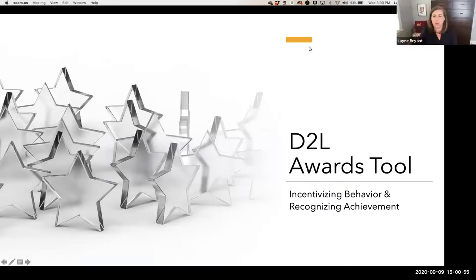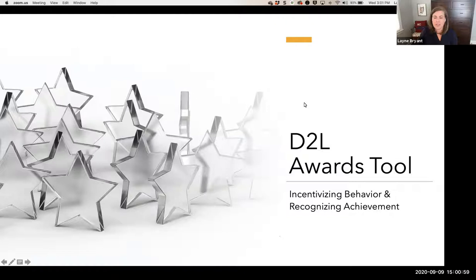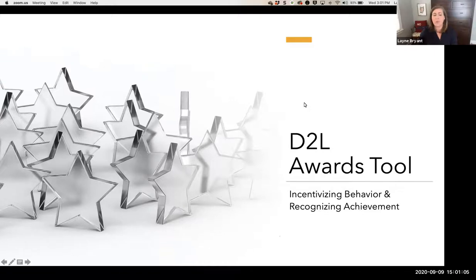Welcome, everybody. This is the D2O Awards Tool Workshop, and we're going to talk about how to incentivize student behavior and recognize their achievement in our online courses.